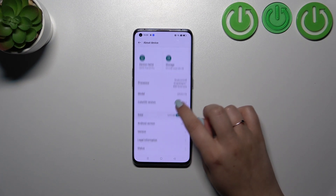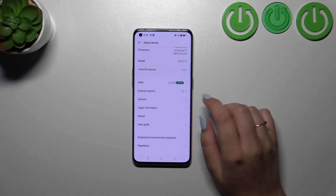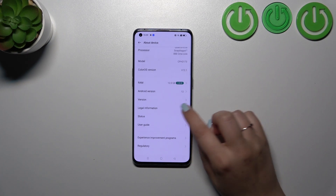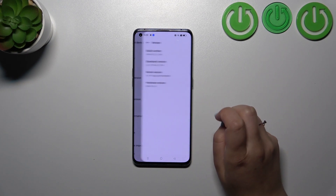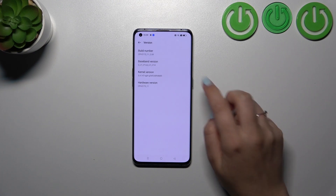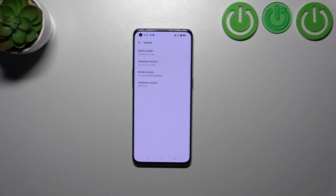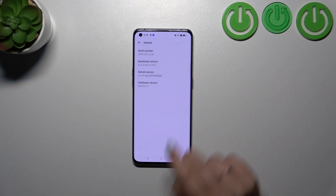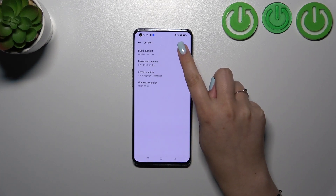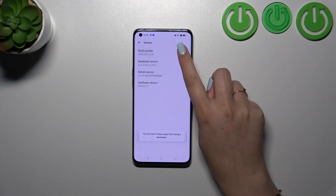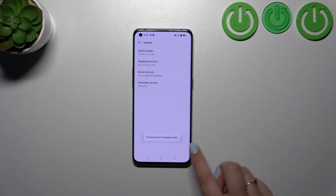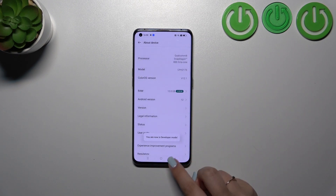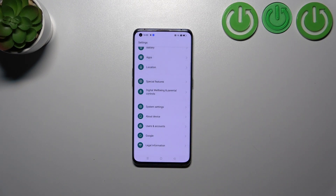Now we have to find a special number called the build number. Let me enter the Version section first — as you can see, the build number will be at the top. All we have to do is keep tapping on it until we see that we are in developer mode, then go back.